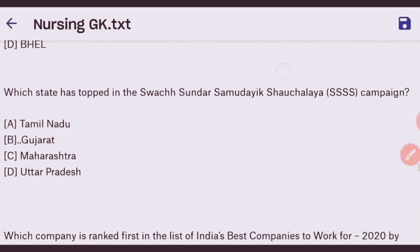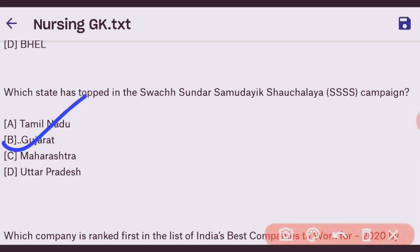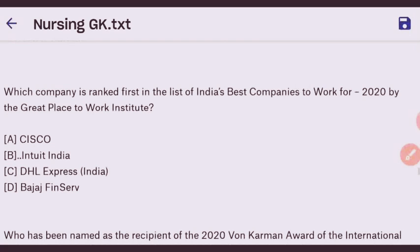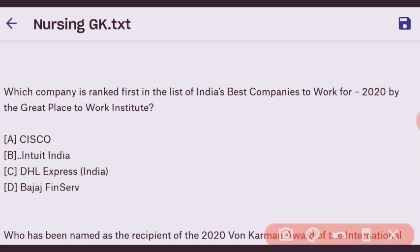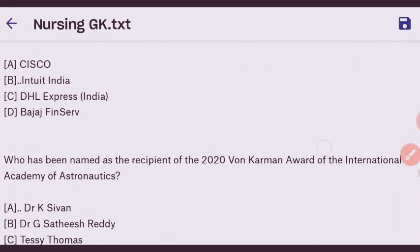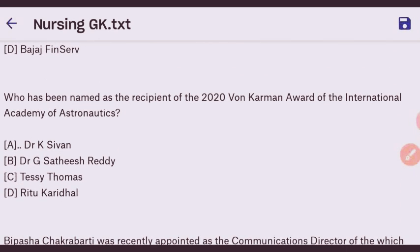Next question: which state topped in the Swachh Sundar Samudai campaign? The right answer is Gujarat — option B. Next question: which company is ranked first in the list of India's best companies to work for 2020 by the Great Place to Work Institute? The right answer is Intuit India — option B.